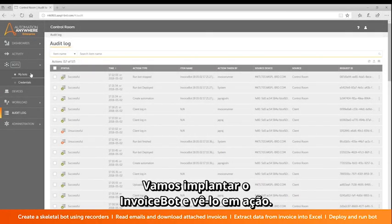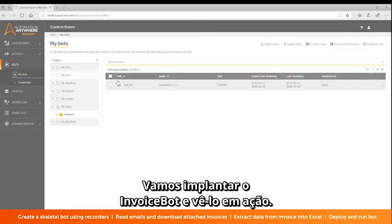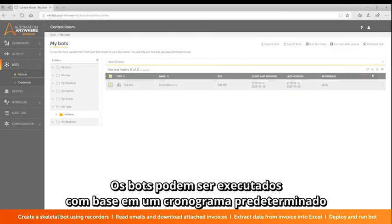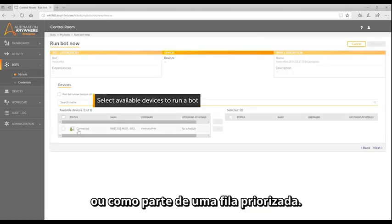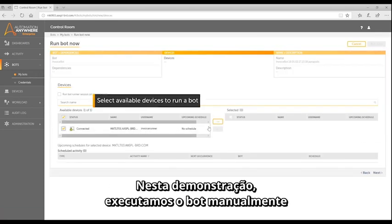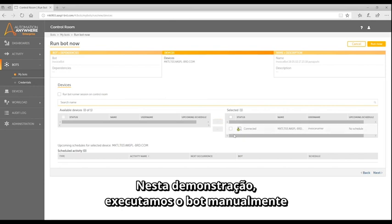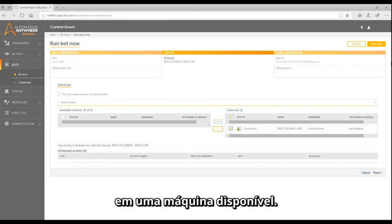Let's deploy InvoiceBot and see it in action. Bots can be scheduled to run based on a predetermined schedule or as part of a prioritized queue. For this demo, we manually run the bot on an available BotRunner machine.